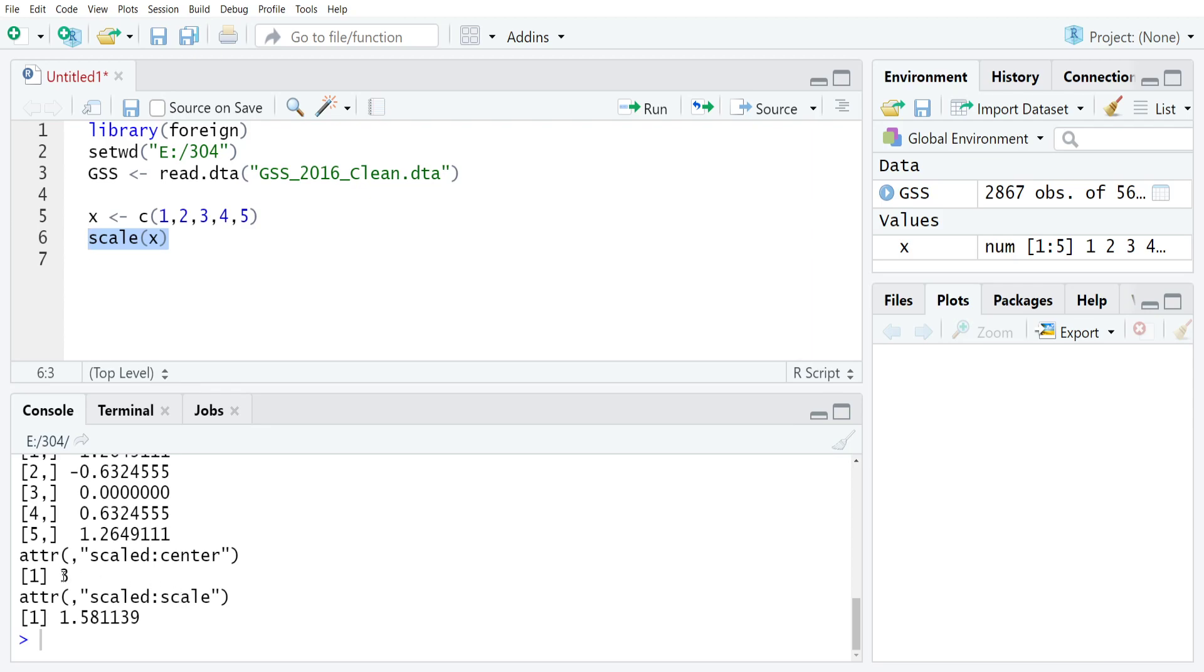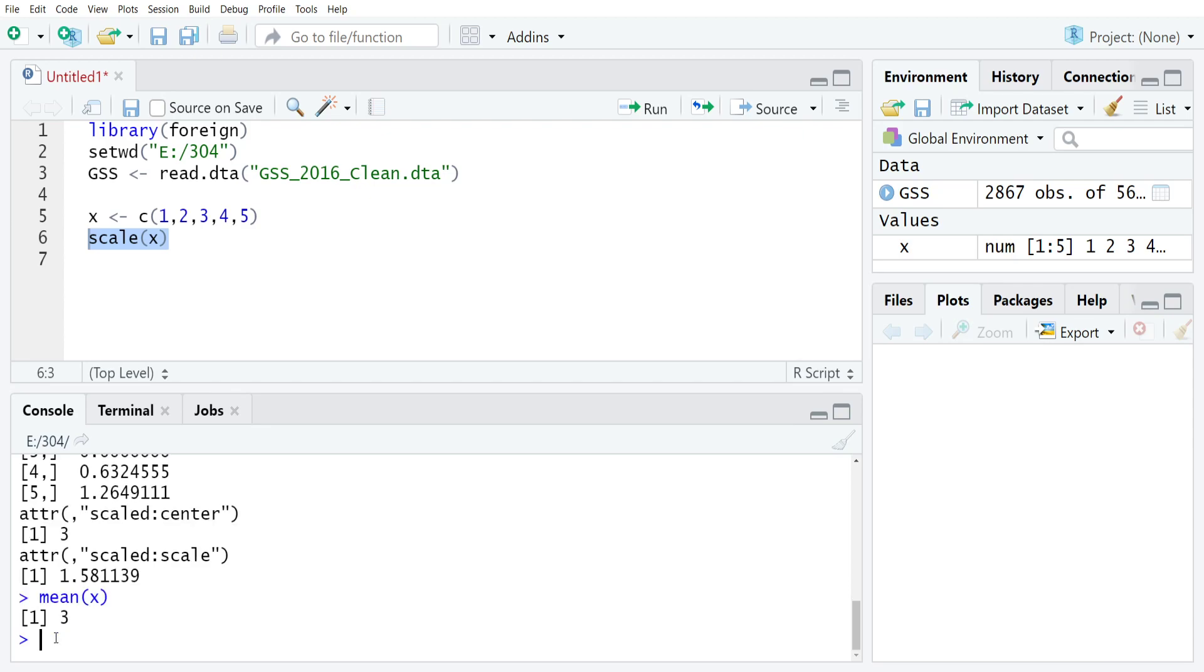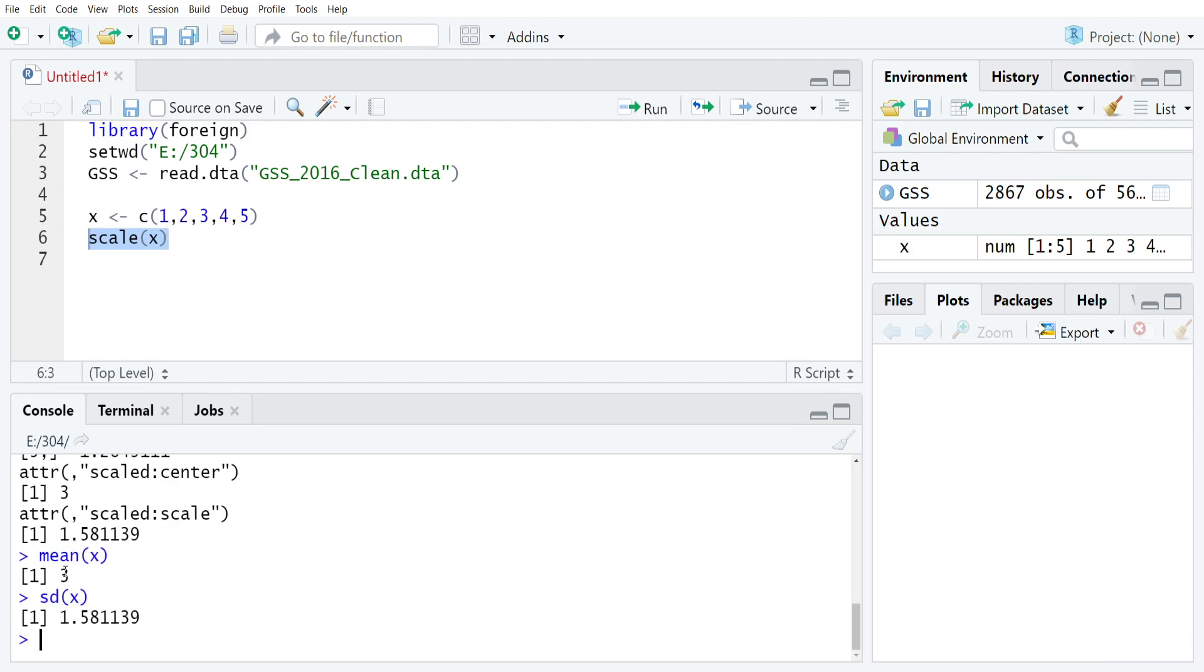So here the centering is just 3, which is the mean. You can verify that by just typing mean(x) and you'll see you get 3. And then the scale is just the standard deviation, which you can also get by just typing sd for standard deviation and x and you will get exactly the same result.